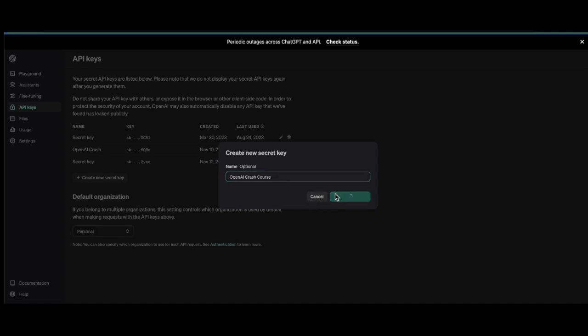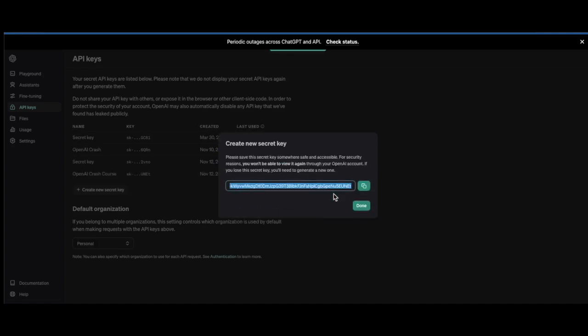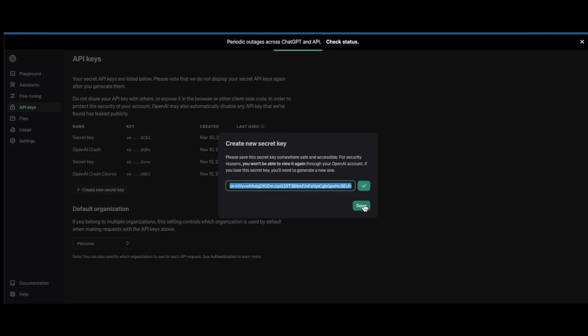Once I create that, you'll see it's going to generate a brand new API key for us. Now guys, I'm going to use this API key for this tutorial. It'll definitely be deleted by the time you see this video, so don't try to use my API key at all. It won't work, so just putting it out there.